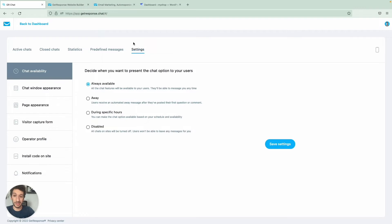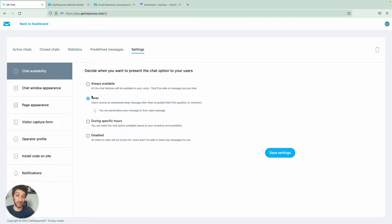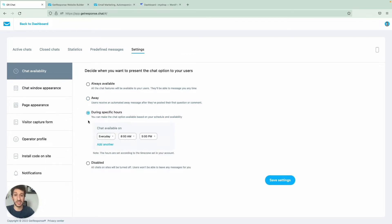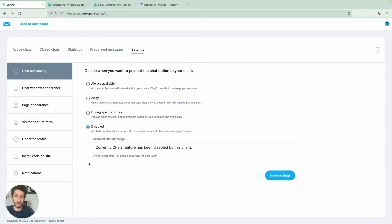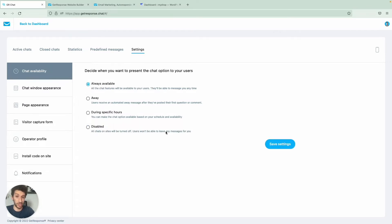Starting from the right, it's very self-explanatory. You will be able to select if you want the chat to be always available, meaning 24 by 7. If you'll be away — perhaps on vacation — you can set an auto reply during specific hours such as business hours, or simply disable it if you are not currently handling chats. For now I will go with always available.